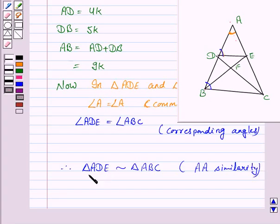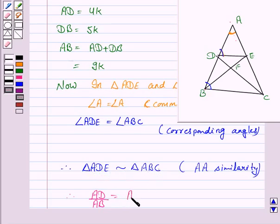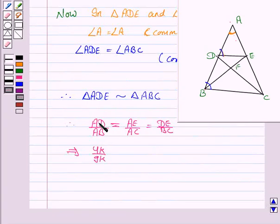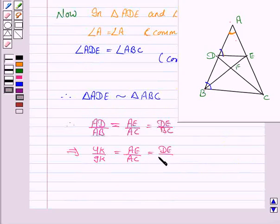Since triangle ADE is similar to triangle ABC, corresponding sides are proportional. So we have AD upon AB is equal to AE upon AC is equal to DE upon BC. AD upon AB is equal to 4K upon 9K, since AD is 4K and AB is 9K.